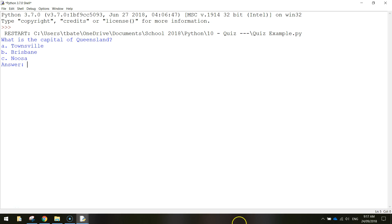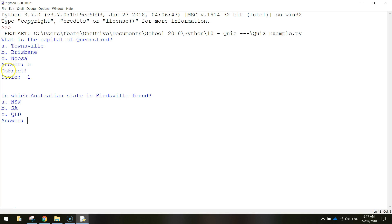To get an idea of how our quiz is going to look, this is what we're going to start with. We've got a question here saying, what is the capital of Queensland? It's a multiple choice quiz, so they've got three options to pick from. Obviously Brisbane is the capital of Queensland, so I'll type in B and press enter. It tells me that I'm correct and my score is now one.